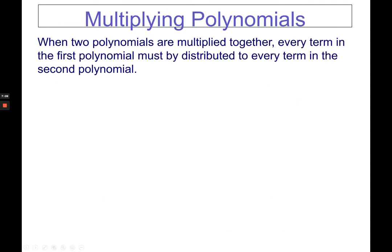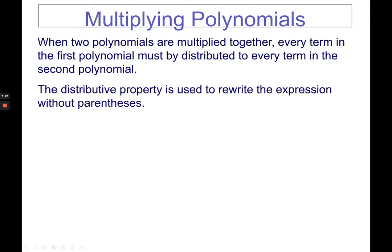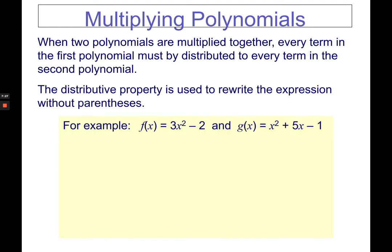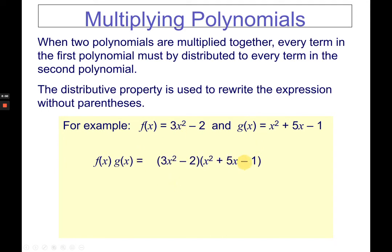For multiplication, when two polynomials are multiplied together, every term in the first polynomial must be distributed to every term in the second polynomial. The distributive property is used to rewrite the expression without parentheses. Given f of x equals 3x squared minus 2 and g of x equals x squared plus 5x minus 1, if there is no sign between functions, it means multiplication.